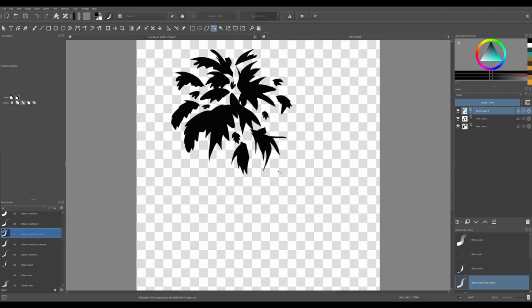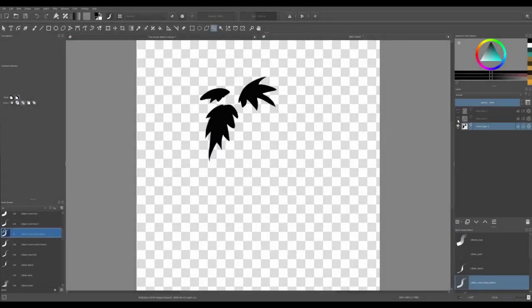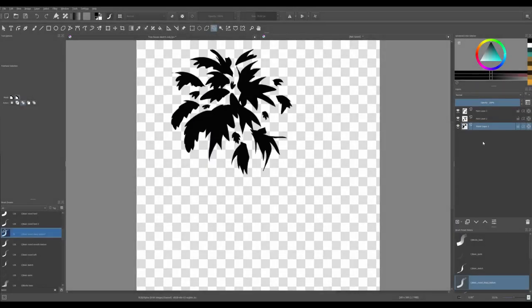And we are done. We have now three layers of leaves.